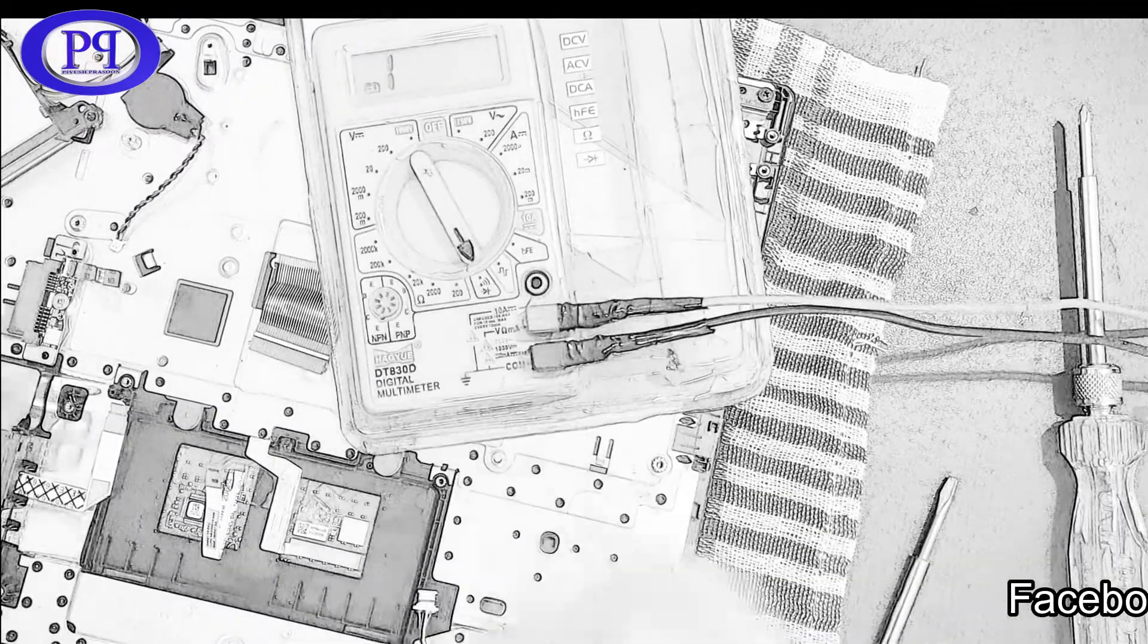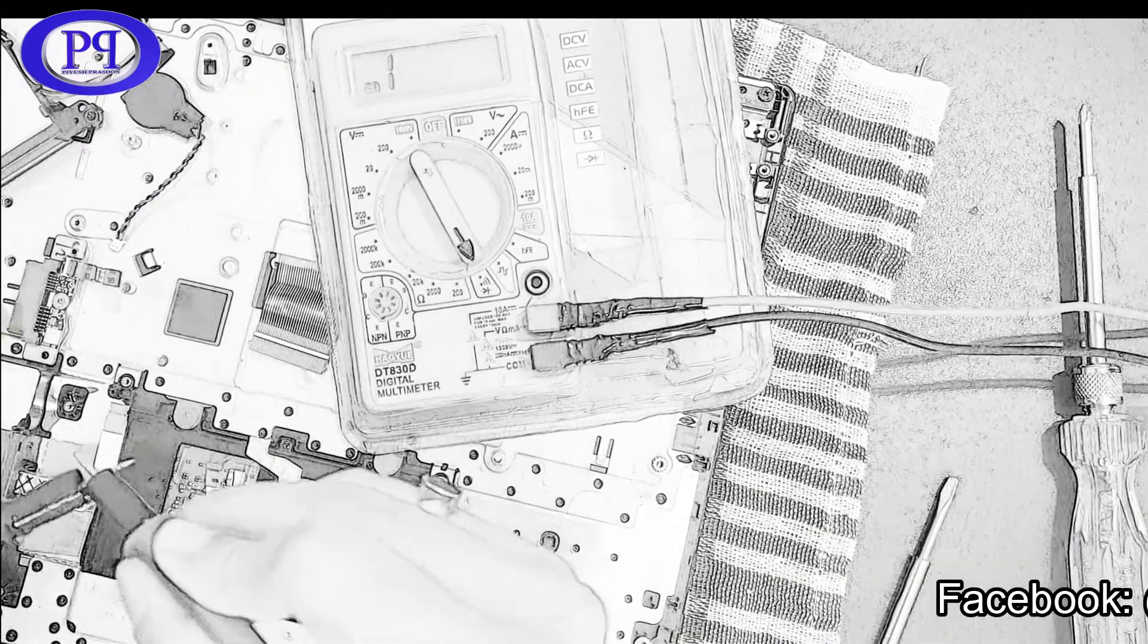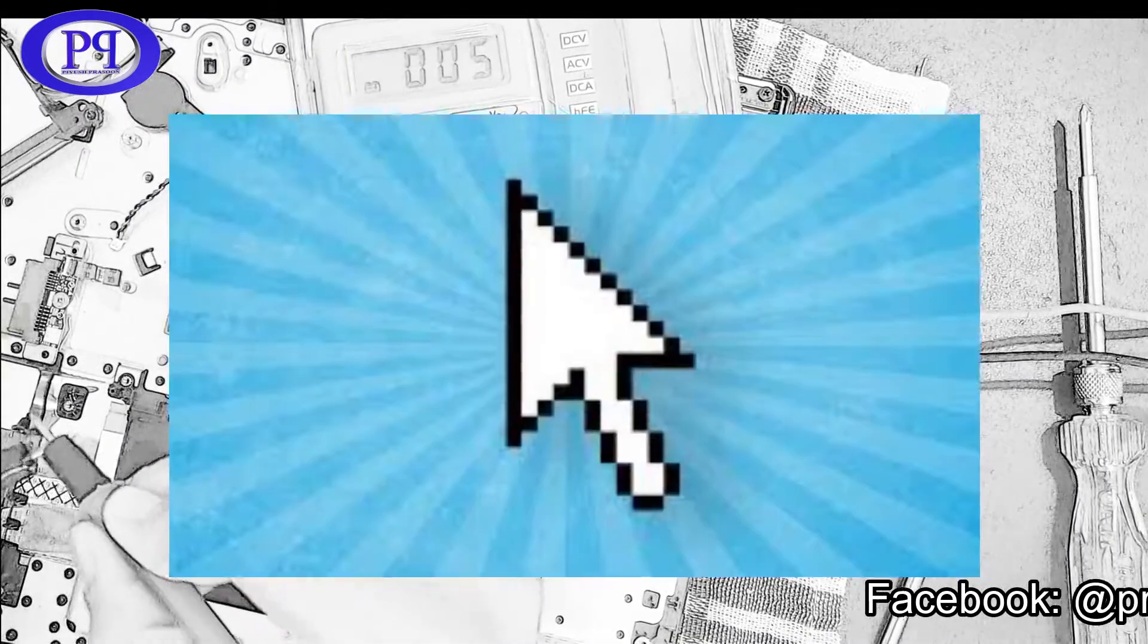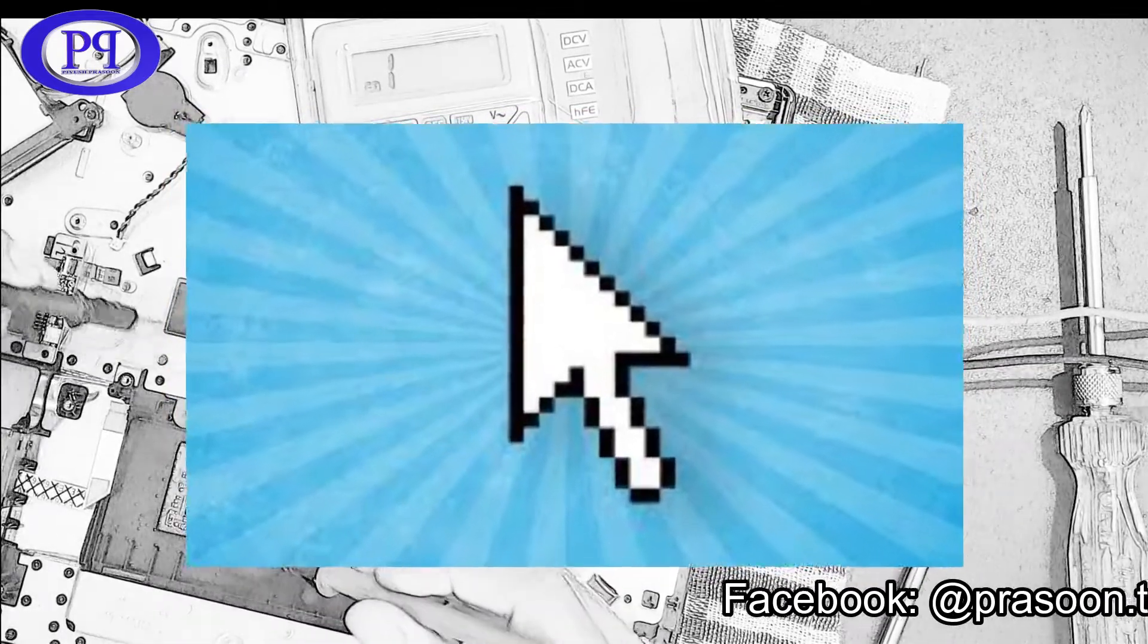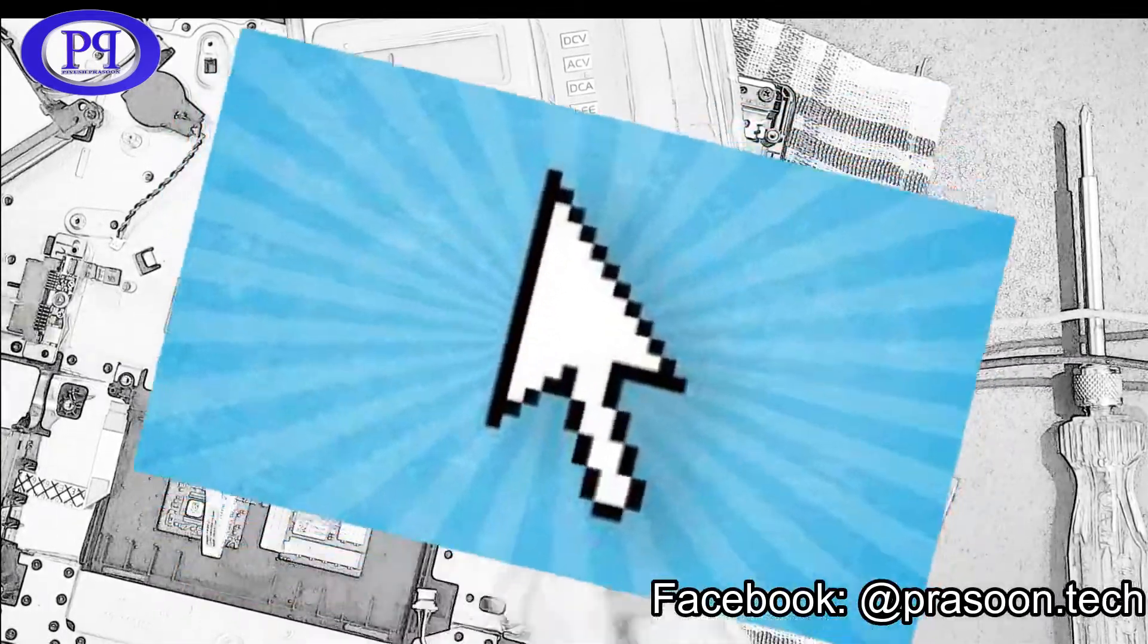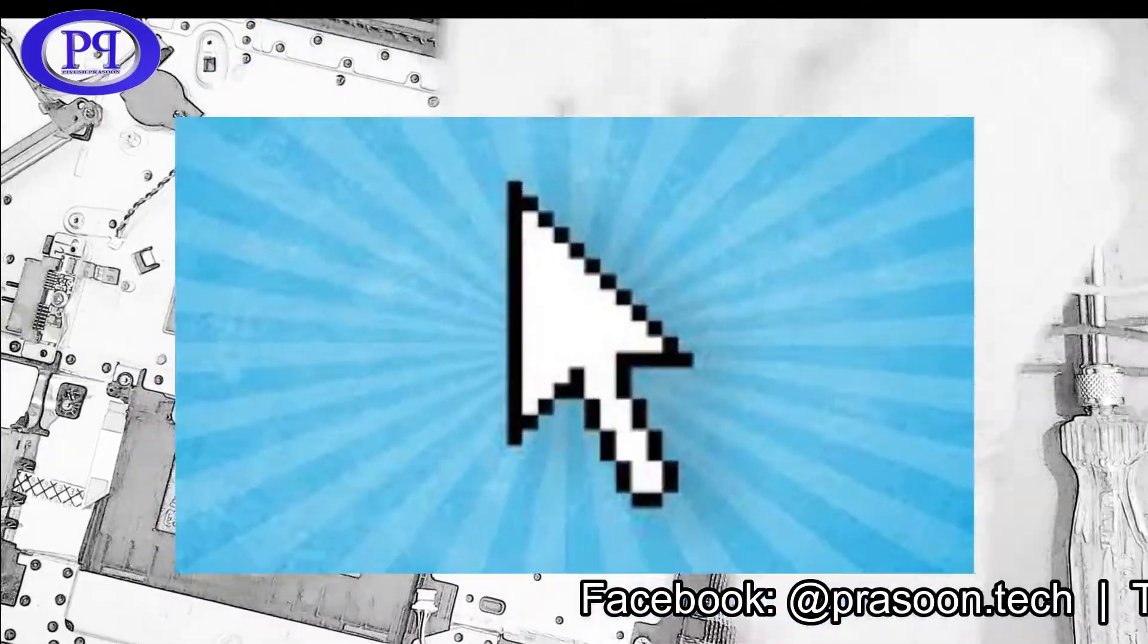Hello friends, I am here with a new video and in this video I will show you how you could fix the shaky cursor issue in your laptop.